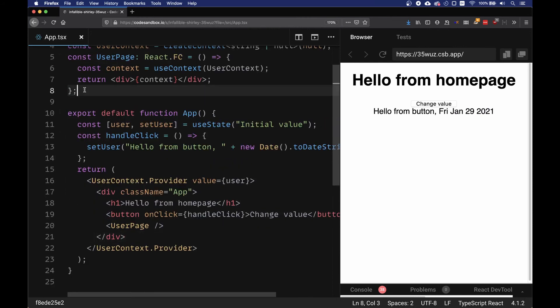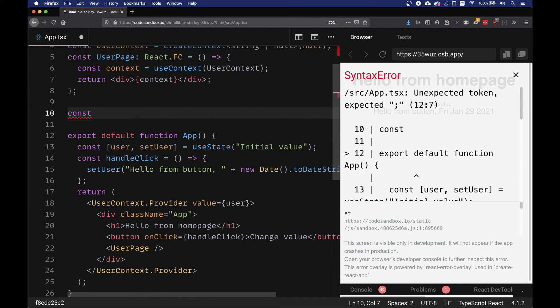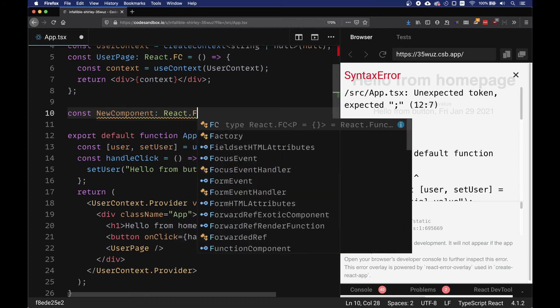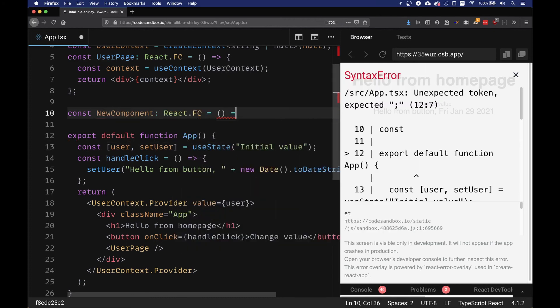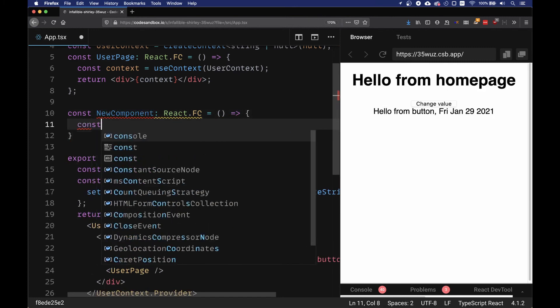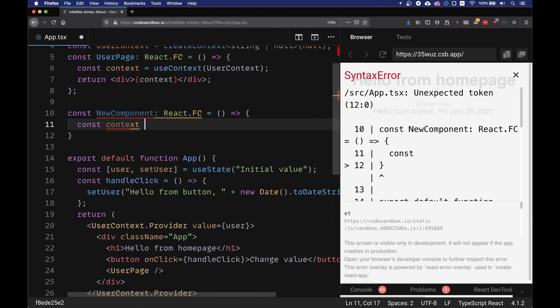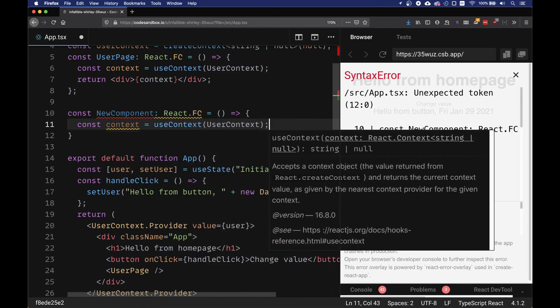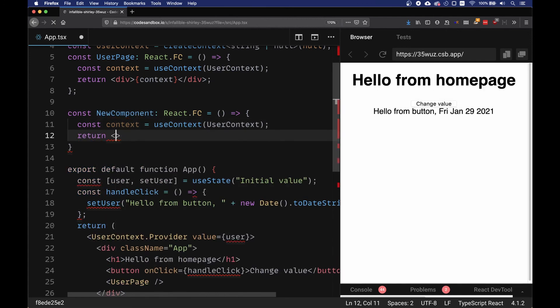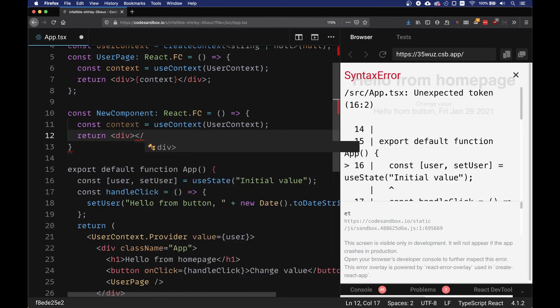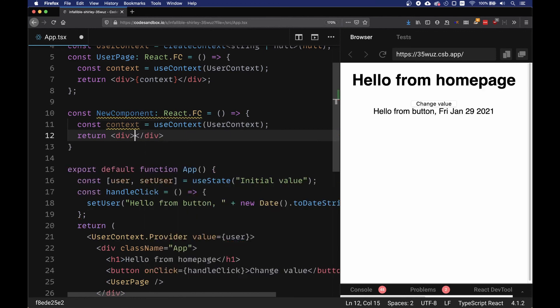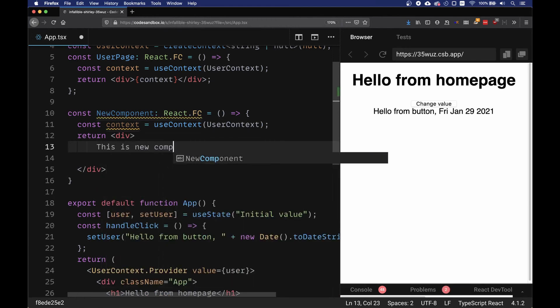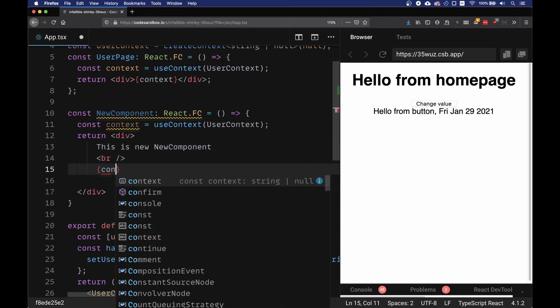To complete this example, we're going to put another section, another instance of the object to see how the same context can be derived in a different component. Const NewComponent, we need this of type React.FC. We need essentially the same as before - we need a context which is useContext userContext. This is going to return a div. 'This is new component.' Let's put a break line, and in here we're going to set the context.